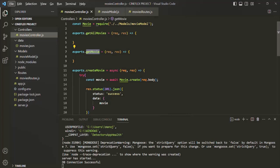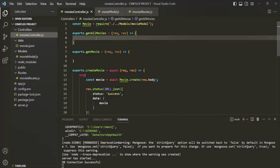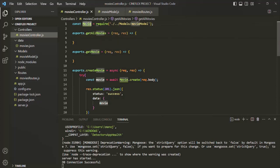Let's start by implementing this GetAllMovies API first. From within this GetAllMovies API, in the response, we want to return all the movies from the movies collection which we have in the MongoDB database. Now, how can we query all the documents from a MongoDB collection? That's very simple. All we have to do is, on the movie model — here we are creating this movie model — so let me go ahead and copy it and paste it here.